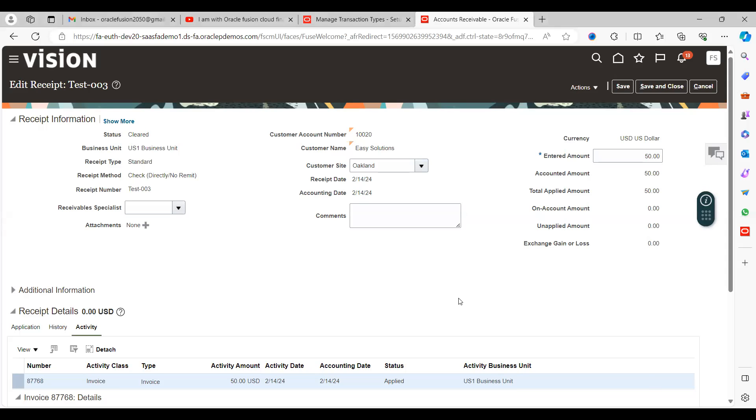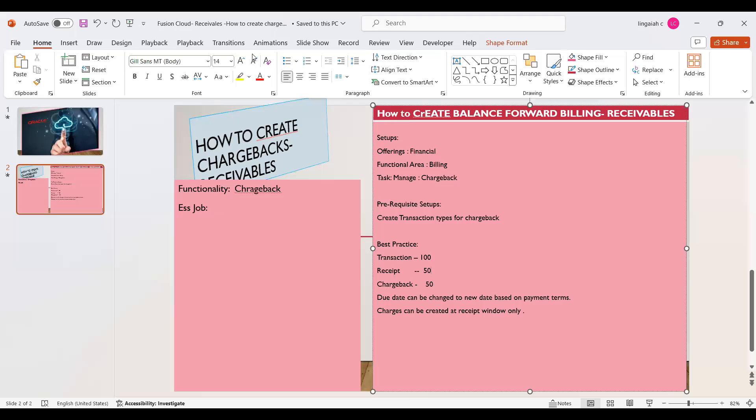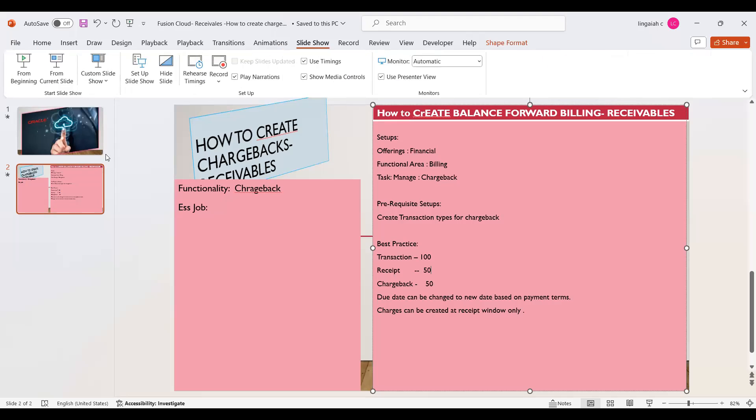Hi everyone, today we're going to discuss chargebacks and how to create chargeback in accounts receivable with an application. Let's get into the slides.